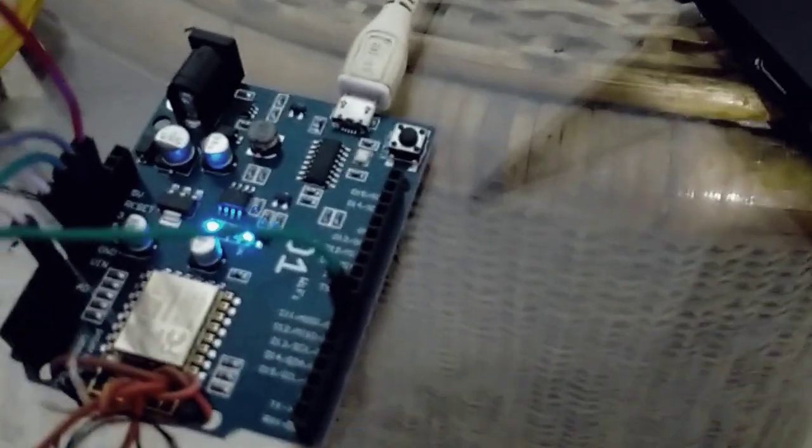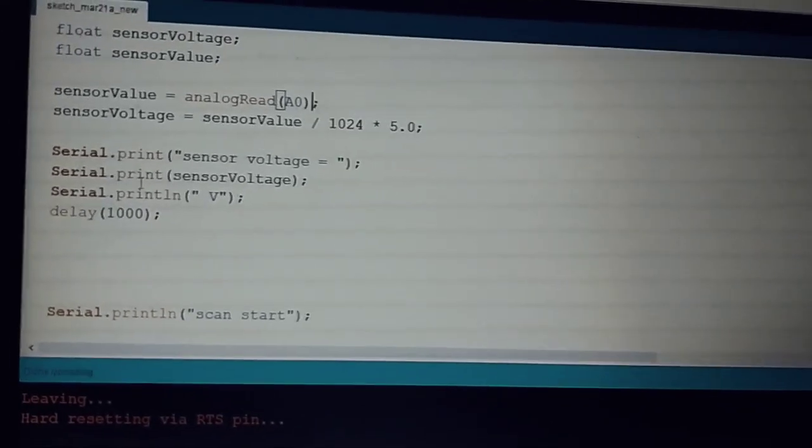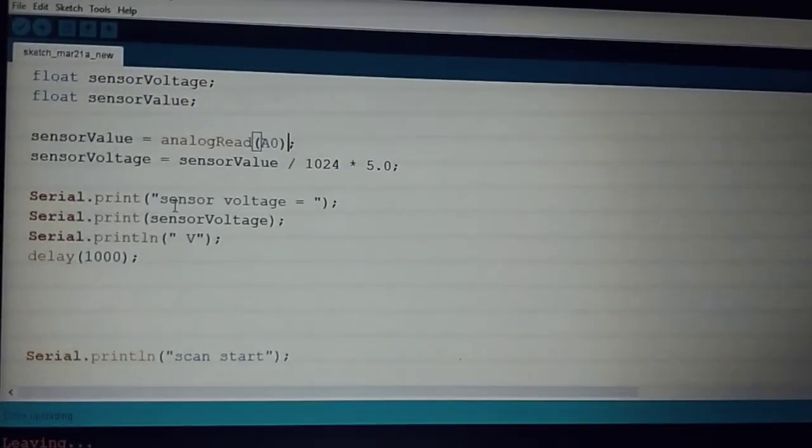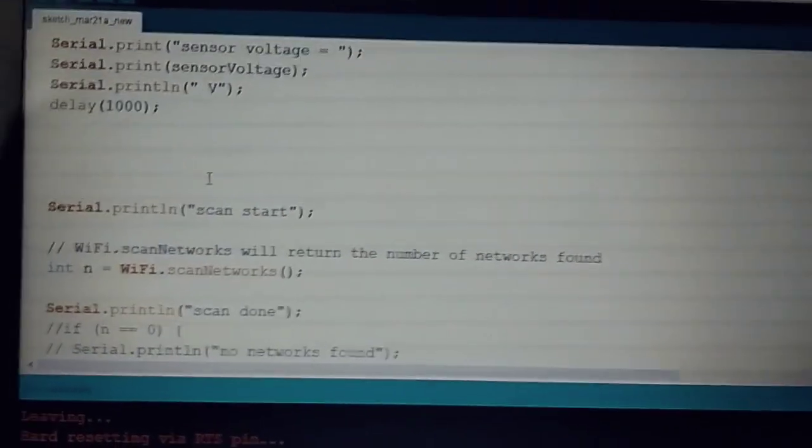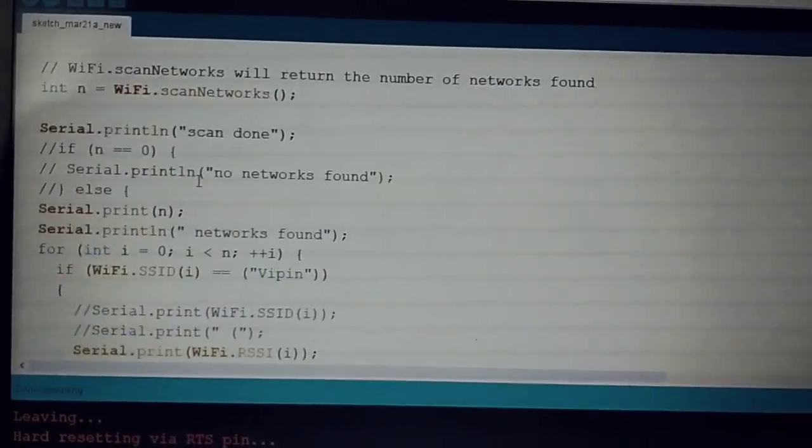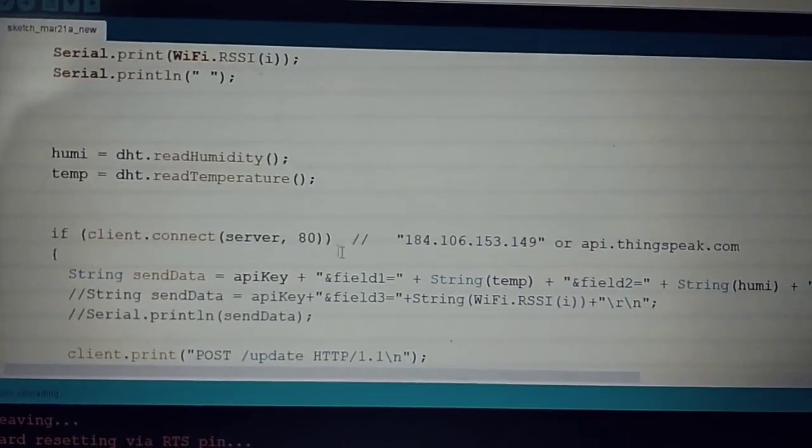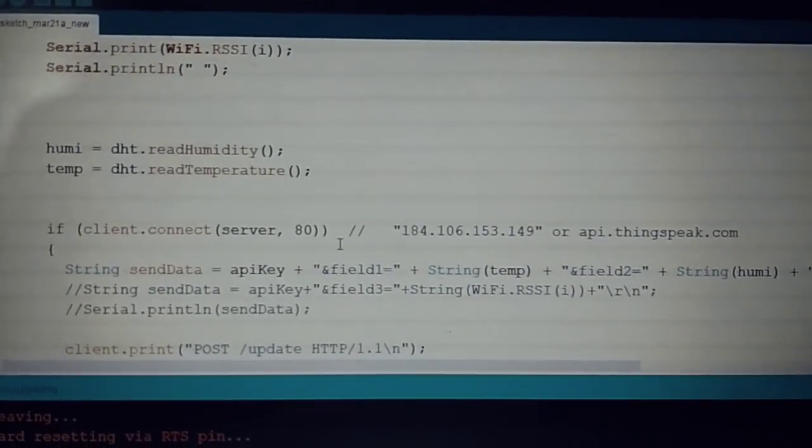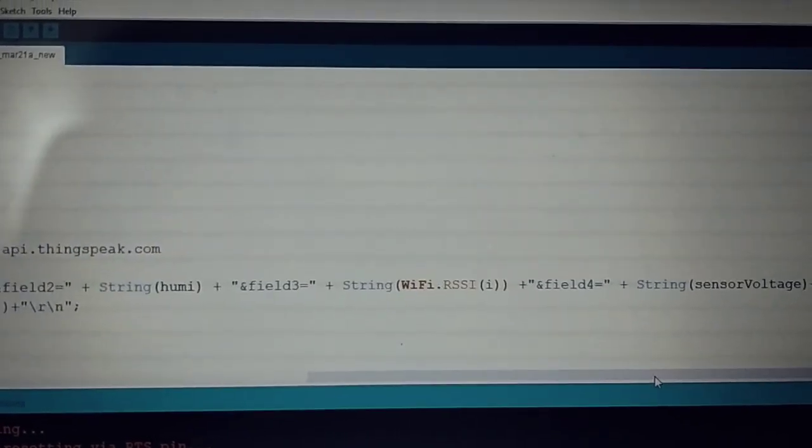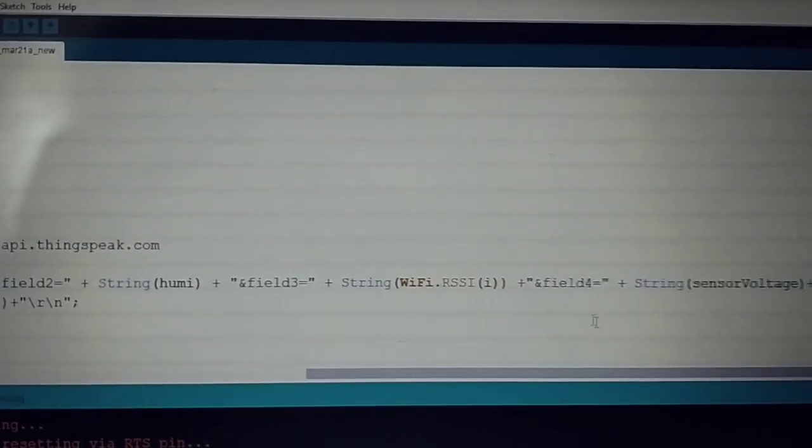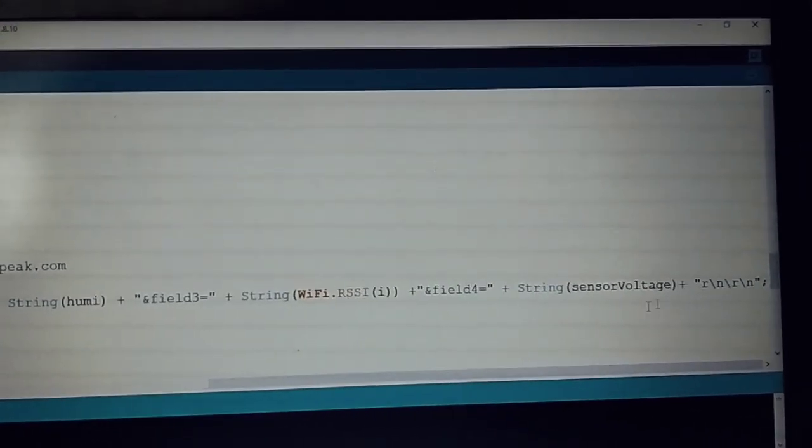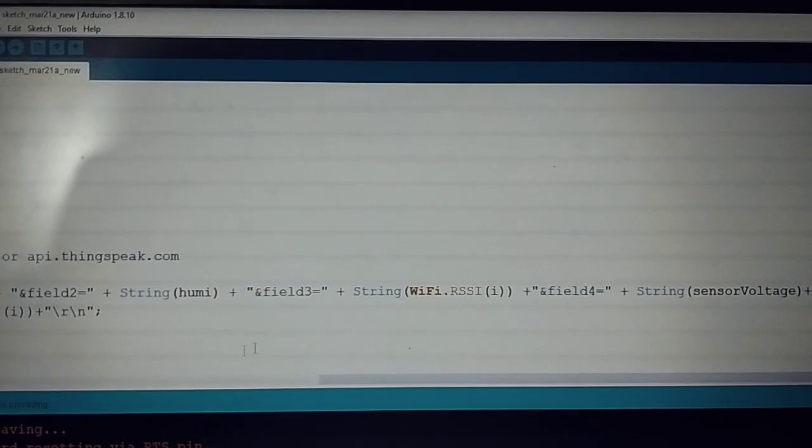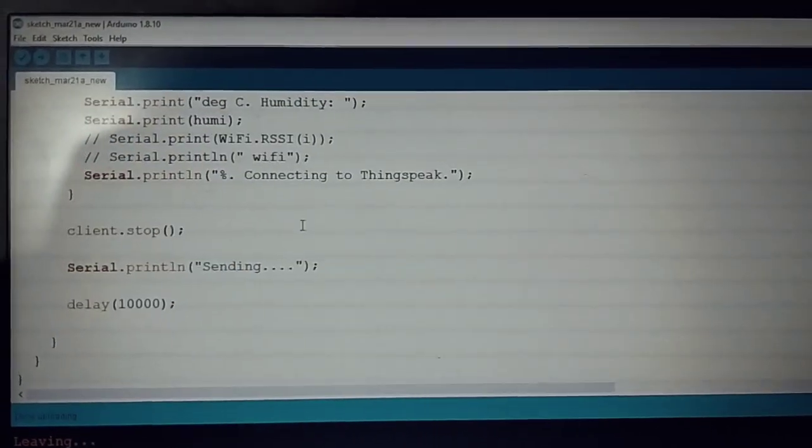Basically what this loop does is calculate the value, and after calculating, I have dumped the sensor value directly to the ThingSpeak website. After executing the program, we can see it displays the values in the monitor.